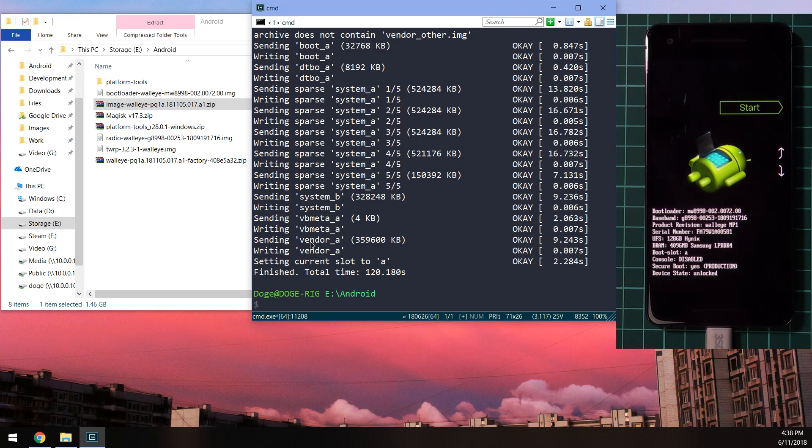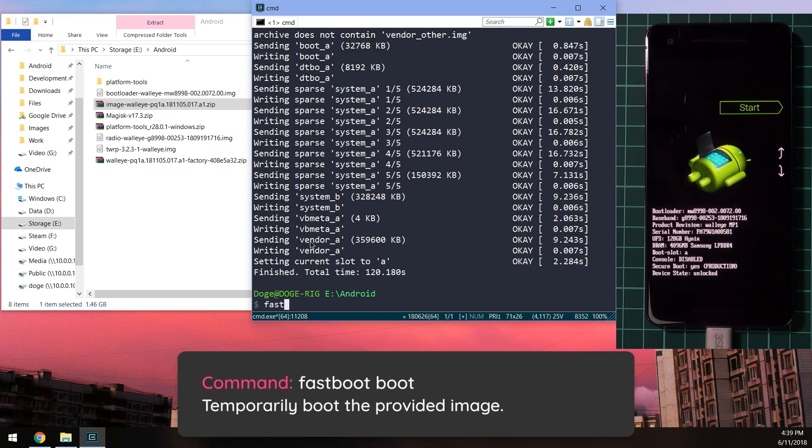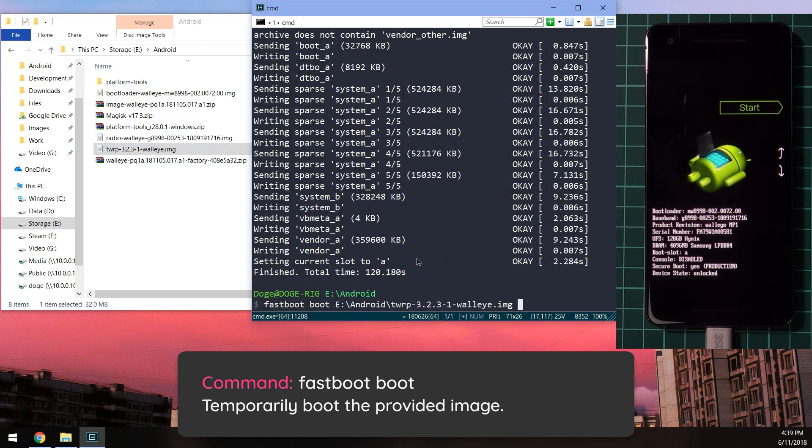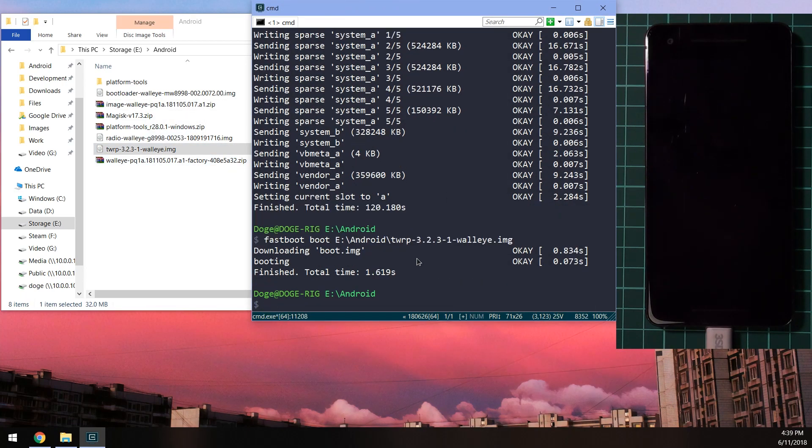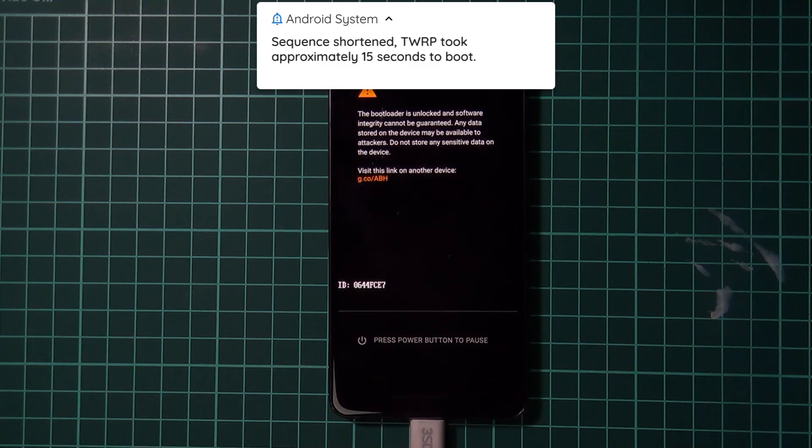The next thing we want to do is boot up the TWRP image temporarily. We're going to type in 'fastboot boot,' then leave a space after that and drag in the TWRP image and then hit enter. Our phone should boot into TWRP shortly.